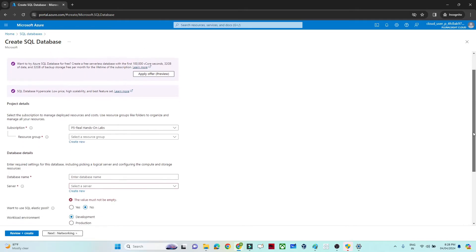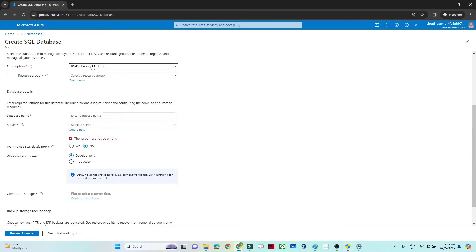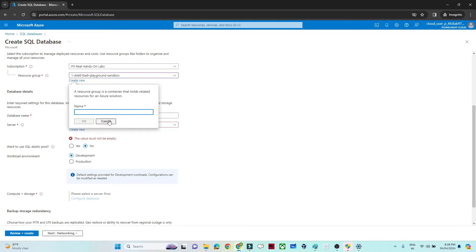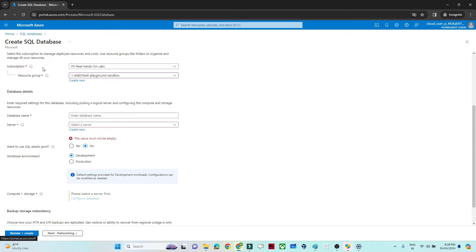First, select your subscription. Second, create a resource group — I've already created one, so I'm selecting it. If you haven't created one, click 'Create new' and give it any name. Under the subscription we have a resource group, and under that resource group we are going to create the SQL database. That is the hierarchy: subscription → resource group → SQL database.